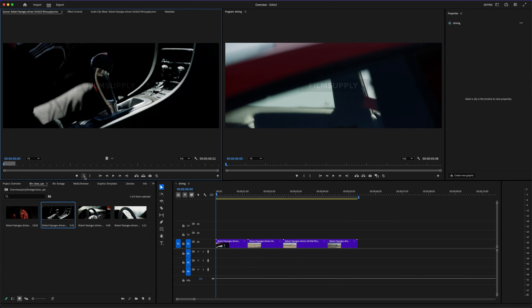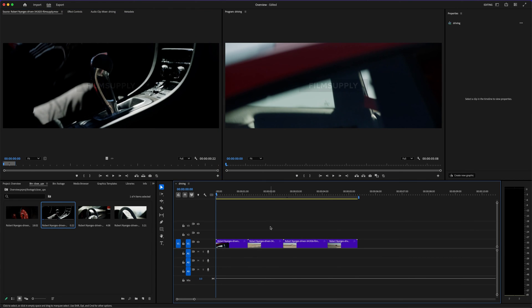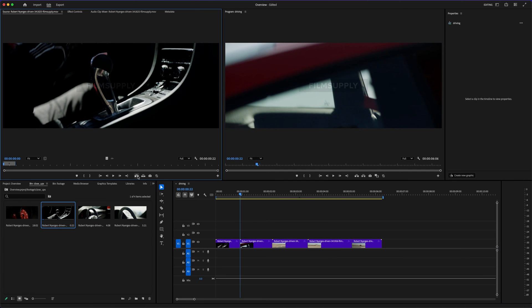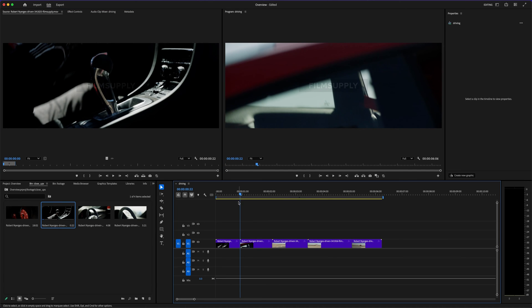It's constantly updated with new features, and you get access to Adobe's whole ecosystem. You can link directly with After Effects for motion graphics, Audition for pro audio, Photoshop for thumbnails or overlays—it all works together seamlessly. That kind of integration can save you a ton of time, especially if you're putting out content consistently.